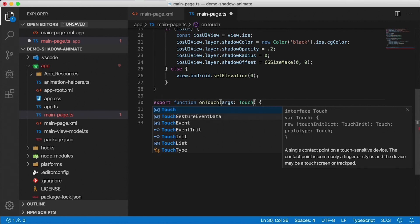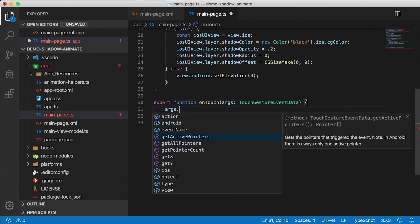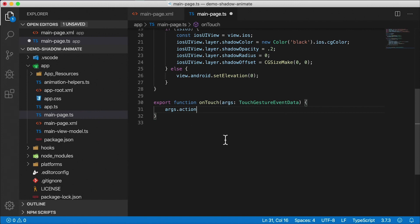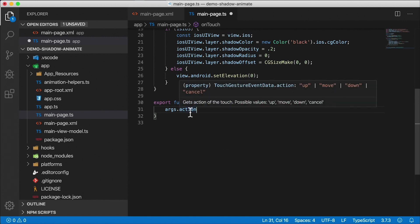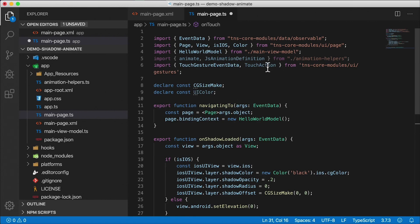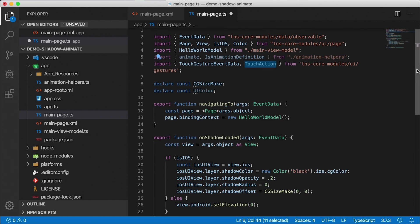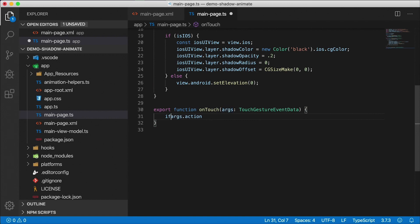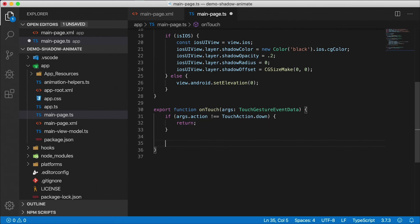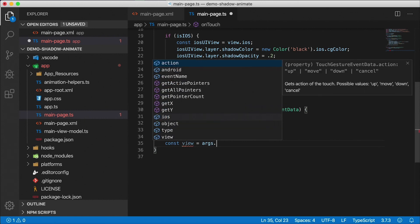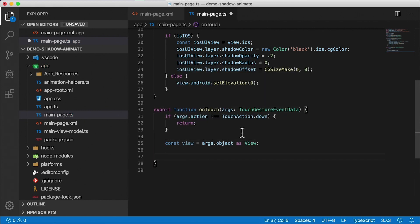You can't just use EventData here because it doesn't have enough information. We have a better type coming from tns-core-modules/ui/gestures: TouchGestureEventData. With that, our args object gets extra options — getX, getY, and the action. We want to only run the animation logic when the action is 'down'. There's a TouchAction type with values up, move, down, and cancel. We check: if args.action is not equal to TouchAction.down, we return early.